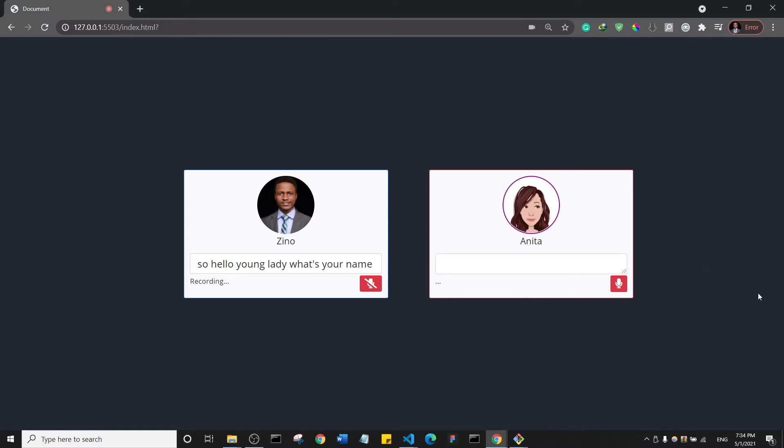My name is Anita. Okay, so Anita we are having a presentation with audiences on social media. Could you tell us what do you do? I am a pseudo-AI built by Dr. Zeno to make things easier for developers.